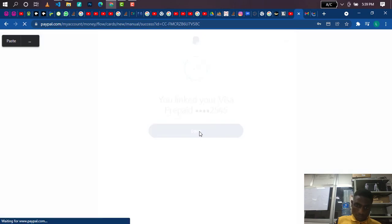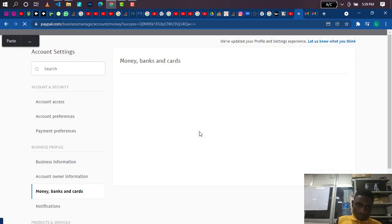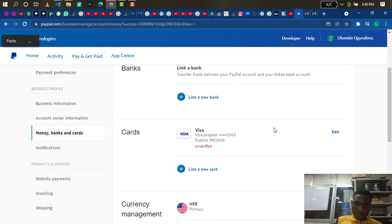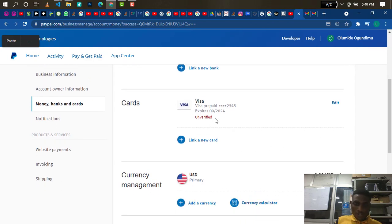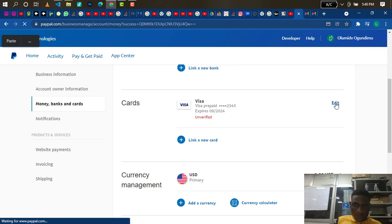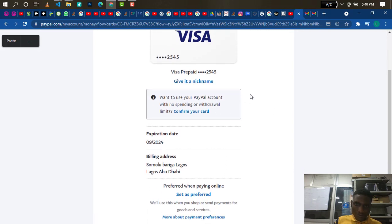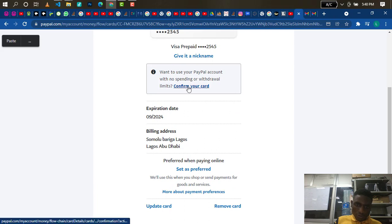My card has been added — but notice it's showing 'Unverified.' That's why I said to pay attention and watch to the end. After clicking 'Done,' you can see the card is showing unverified, which means you've added the card but haven't verified whether it will work. So what you need to do is click the 'Edit' button, and then click on 'Confirm Your Card.'